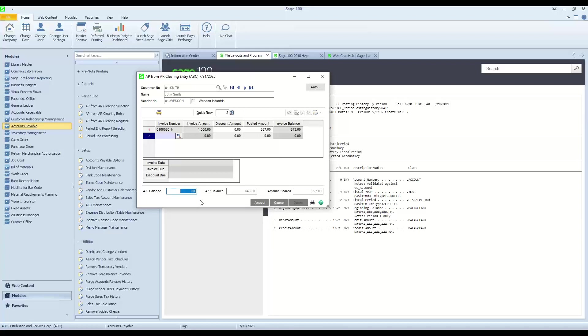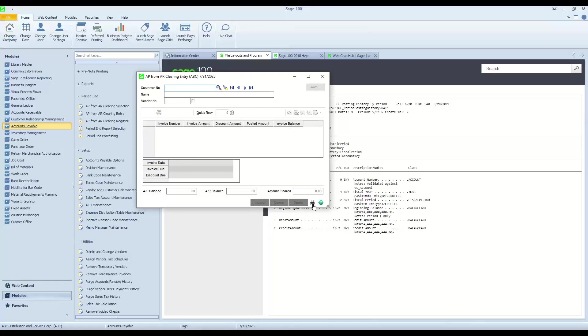So as you can see here, the vendor balance will be zeroed out. The customer balance will be reduced by the amount of the vendor invoice, and this is the total amount that is being cleared. I can go ahead and accept this, and then I can just go ahead and post this.